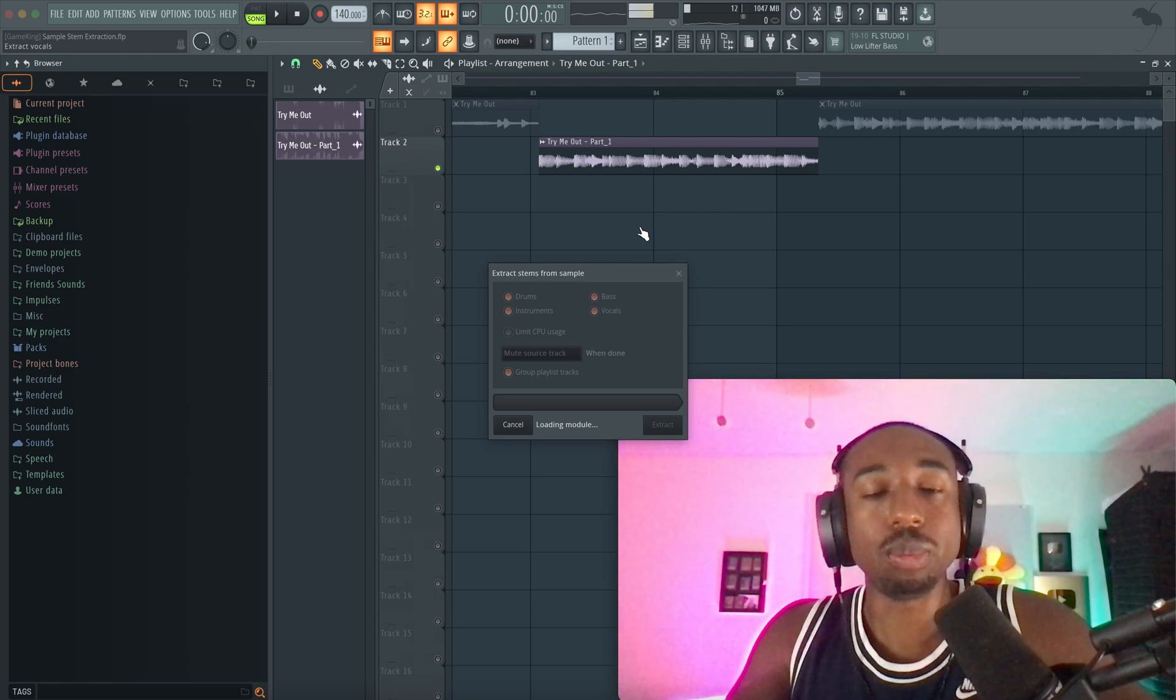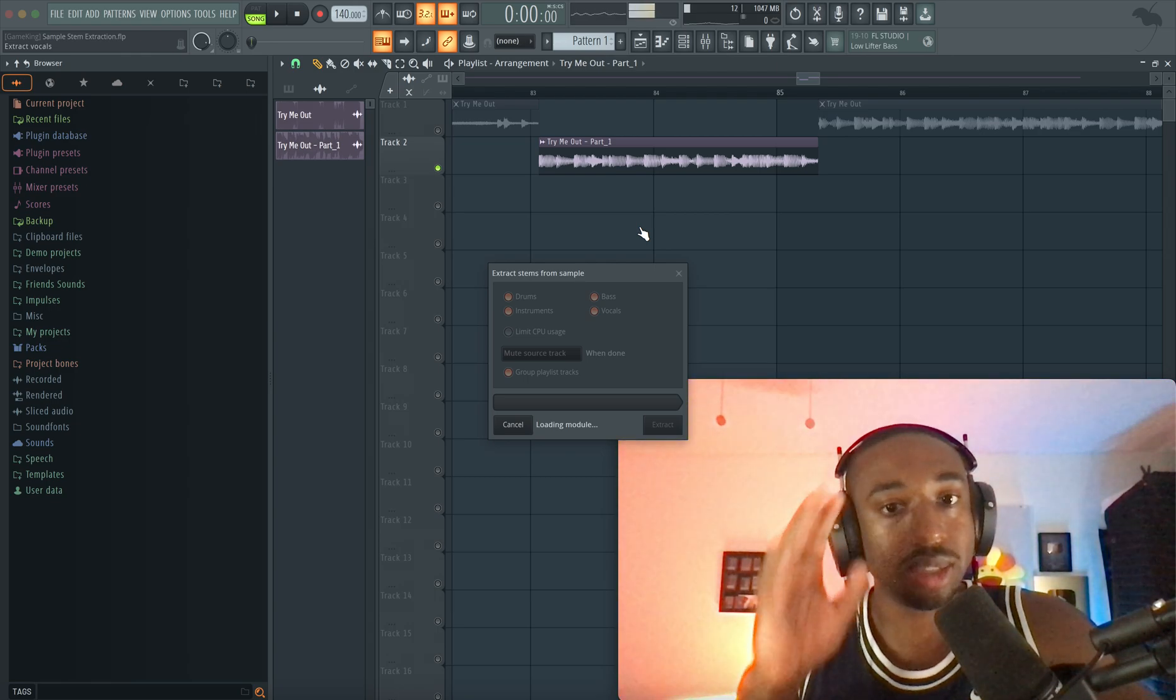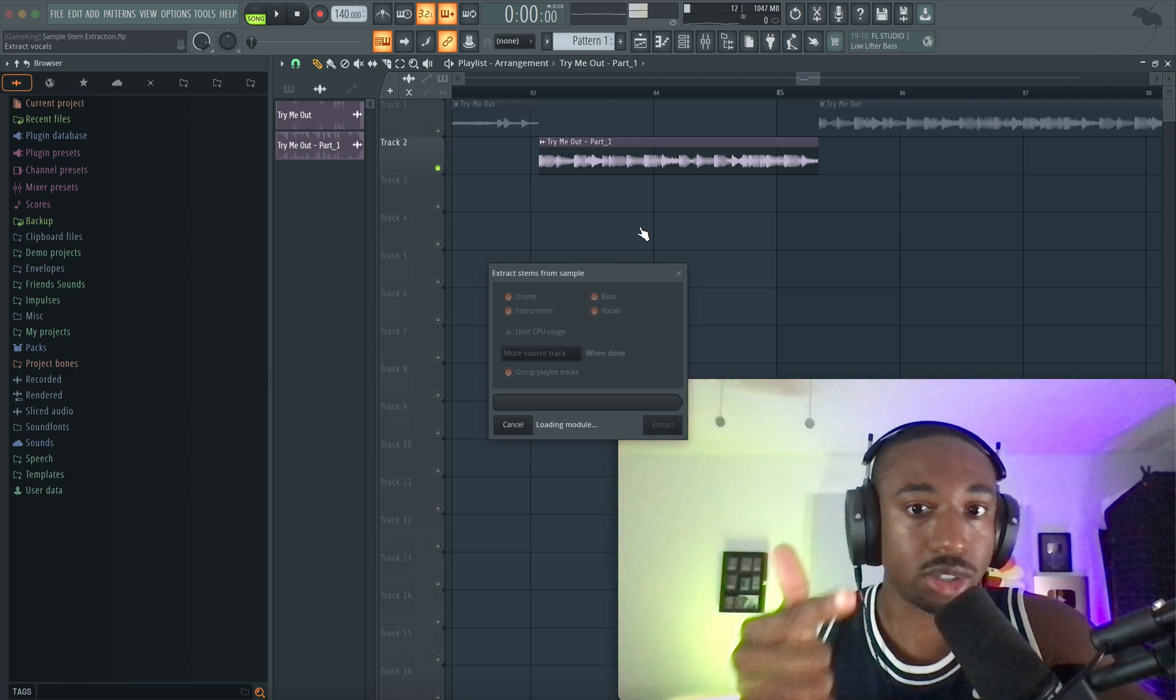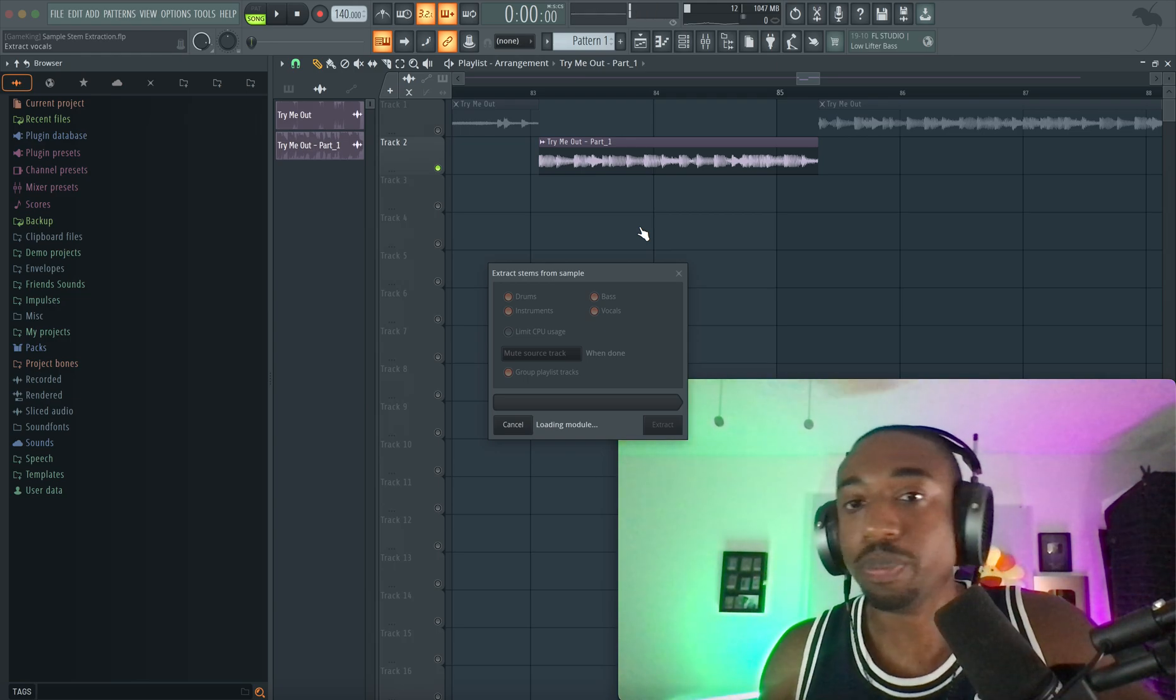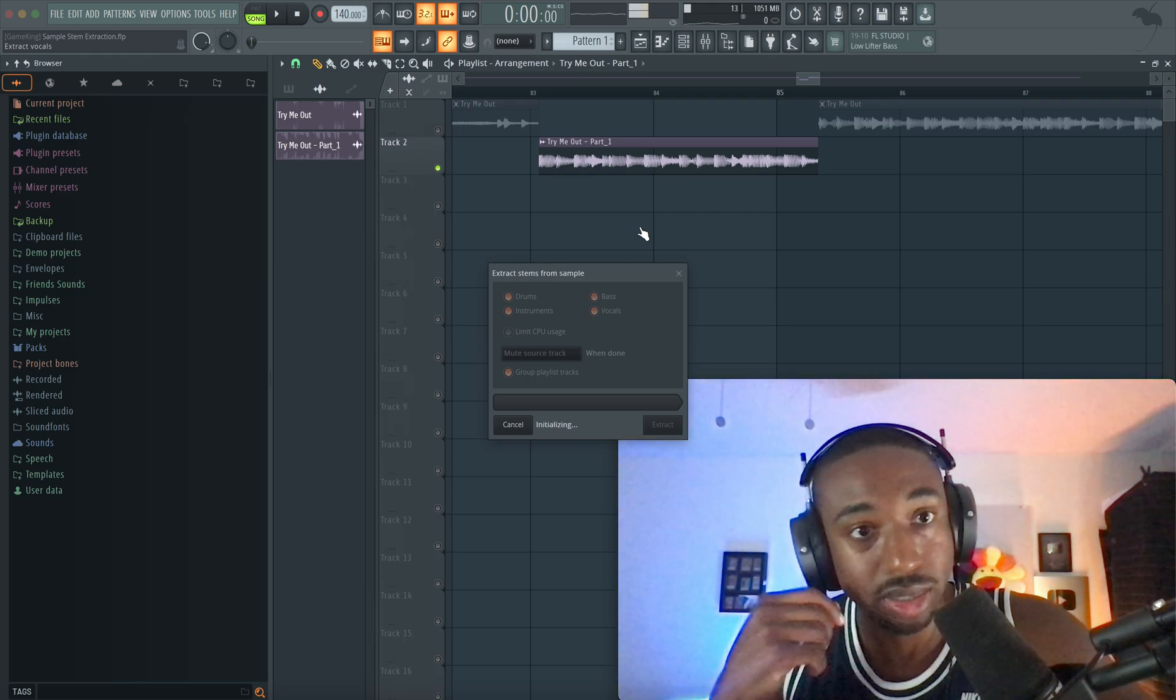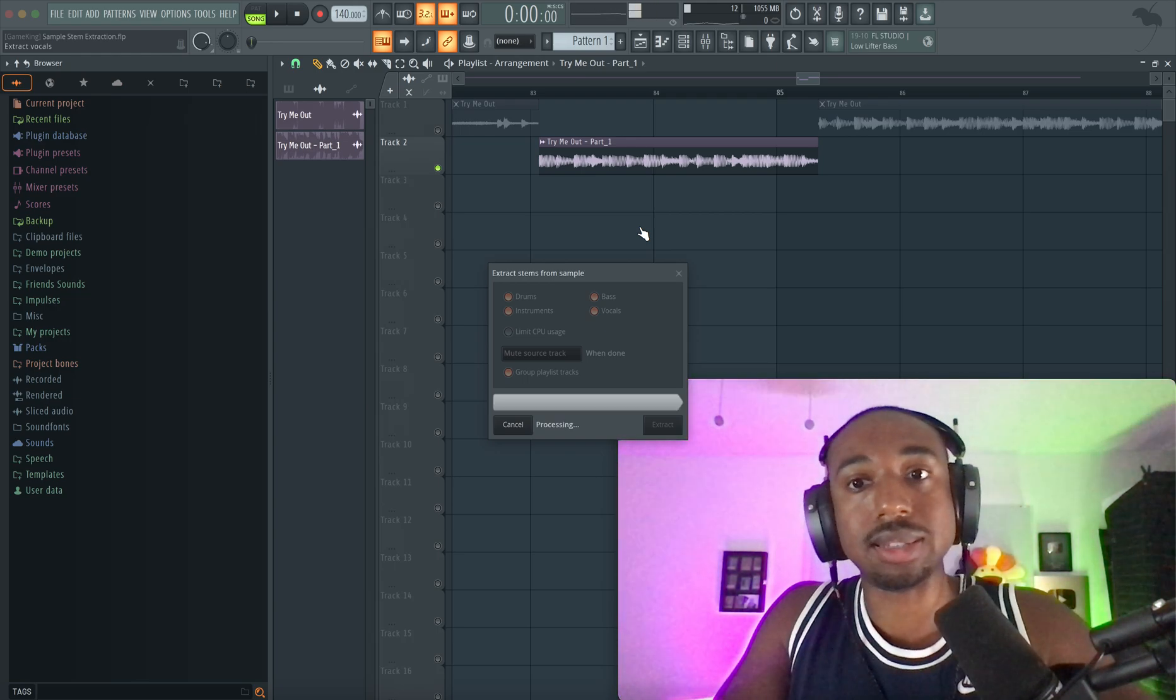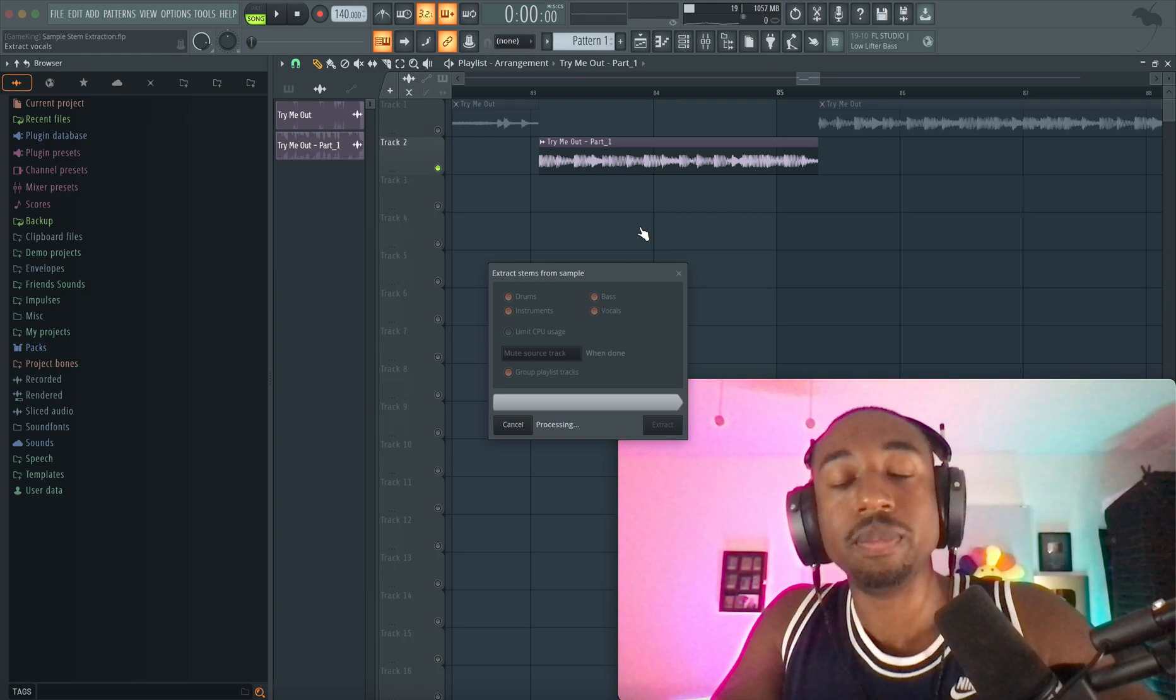Now the reason we're doing this is because we're using a small chop. And basically what most people do is, let's say they want the drums, they'll just delete the bass, the instruments, and the vocal. I didn't think that that's the best quality drum, but let me prove it to you guys that it's not the best quality.